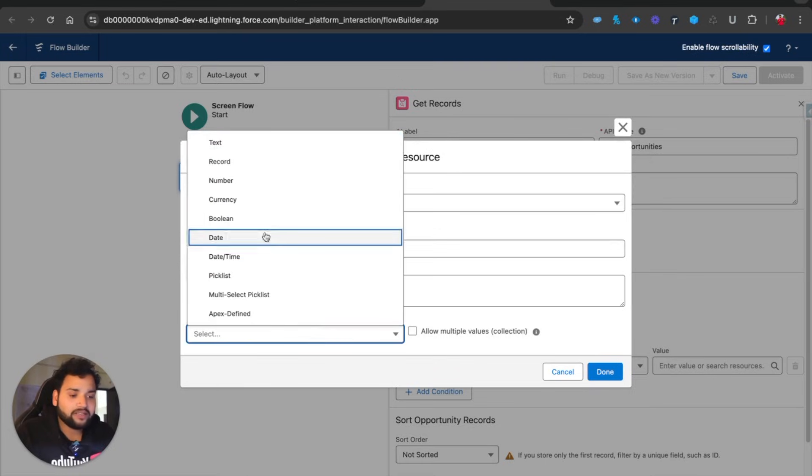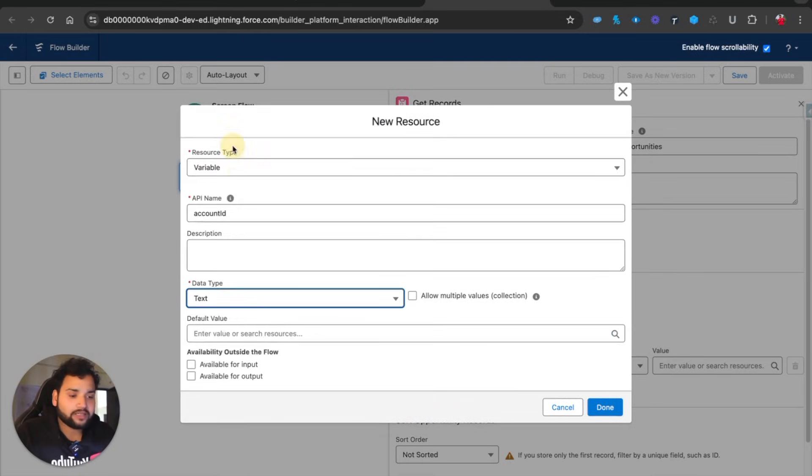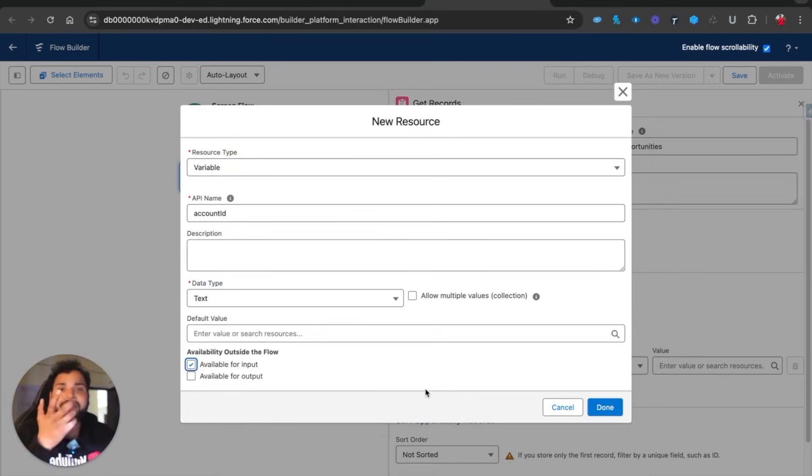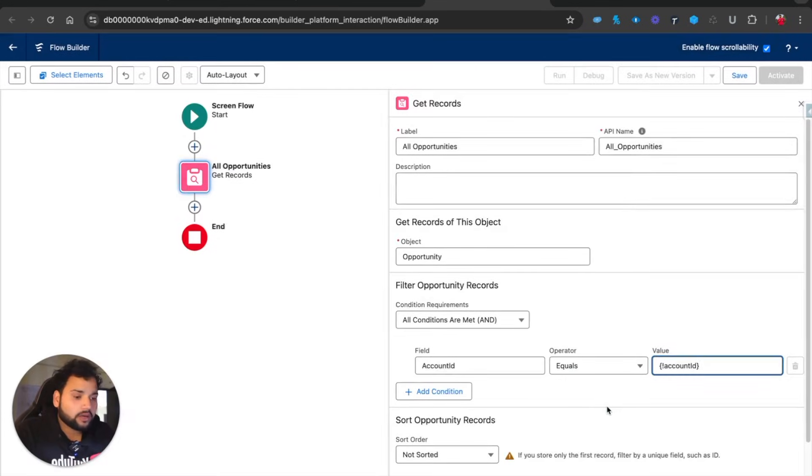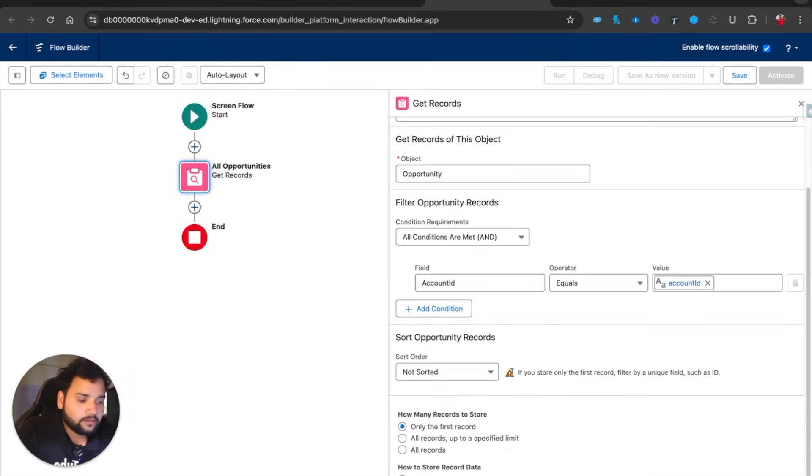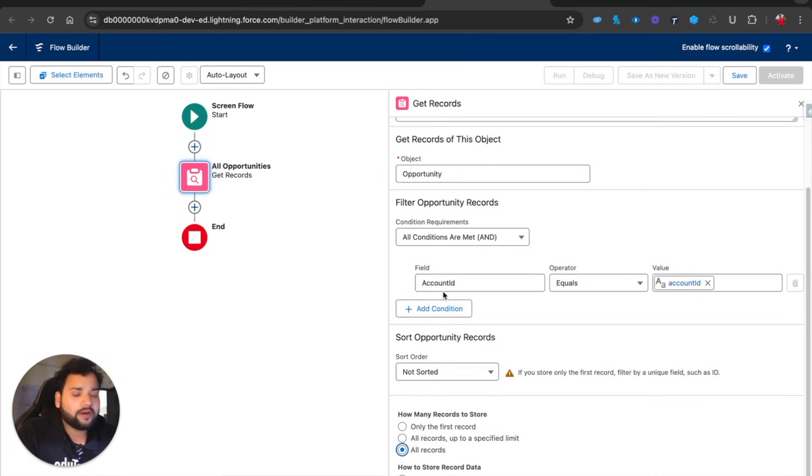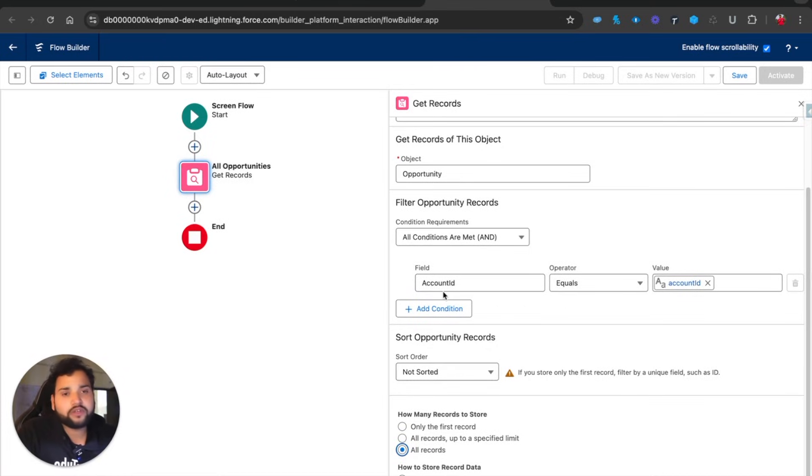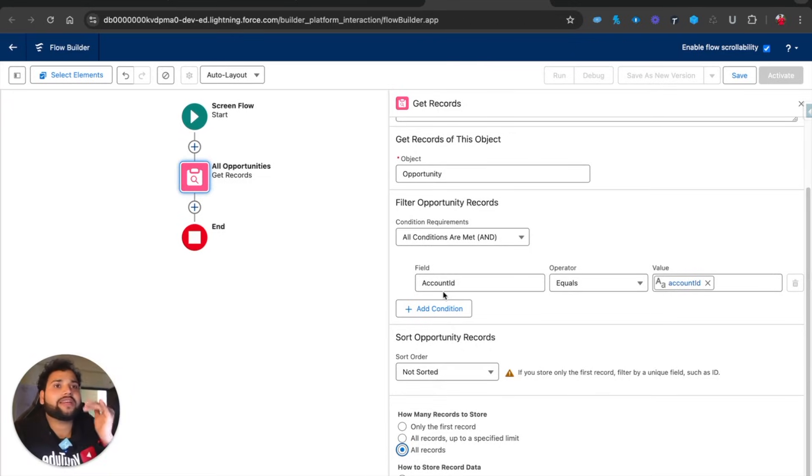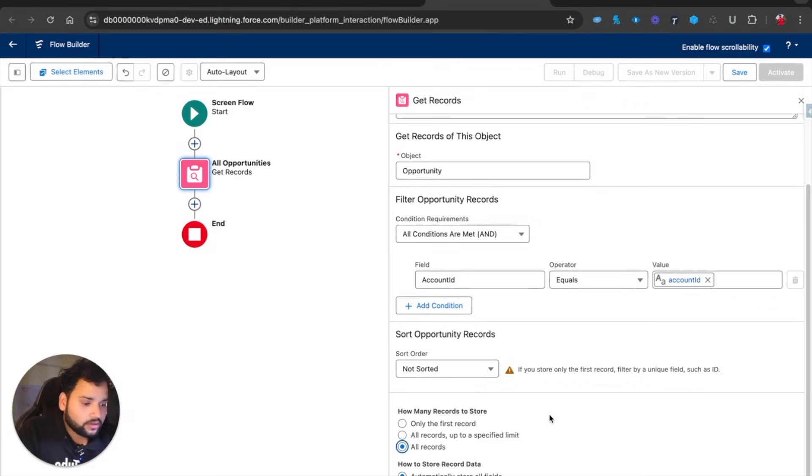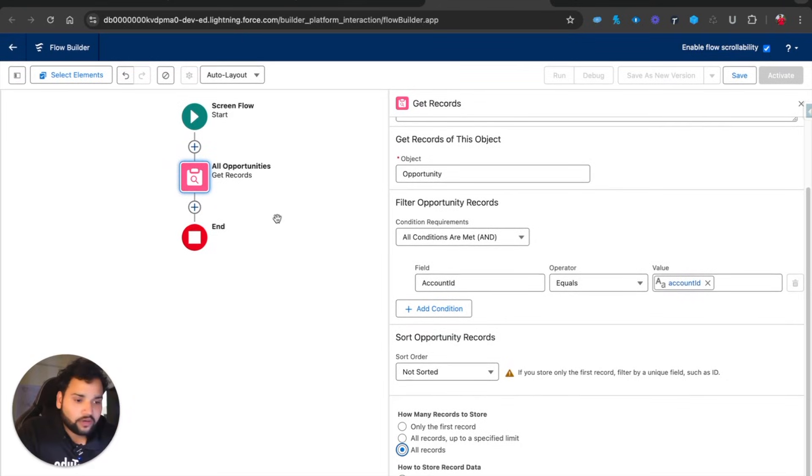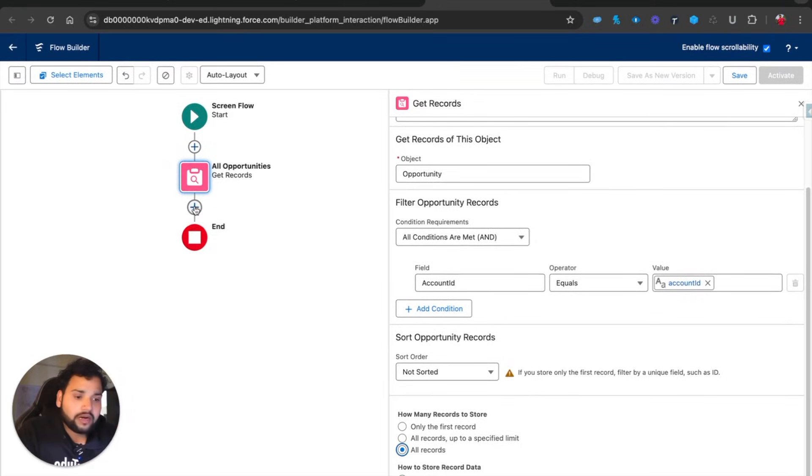I'll select text available for input as we are providing some data into the flow. Click Done. Now I'm going to fetch all the opportunities. If you want to apply any kind of filter you can, but the purpose of this video is just to show you how you can prepare a collection of strings or a collection of IDs.